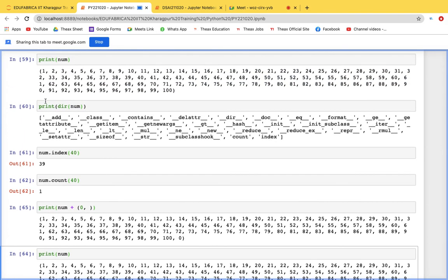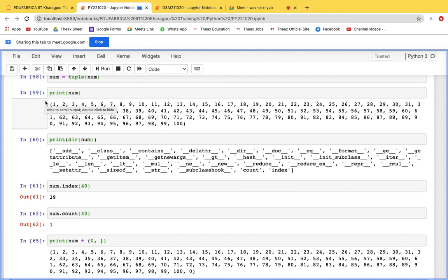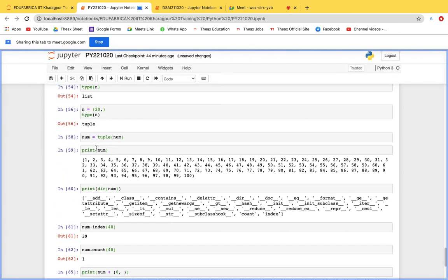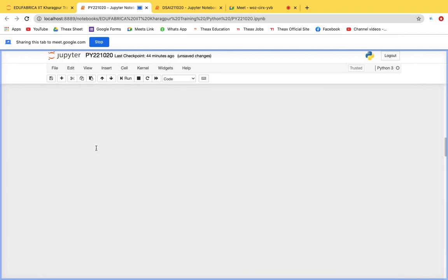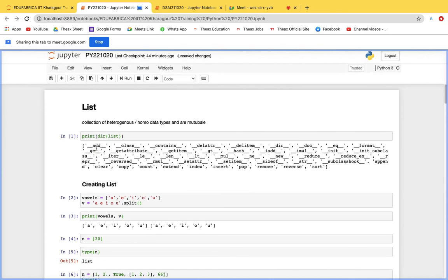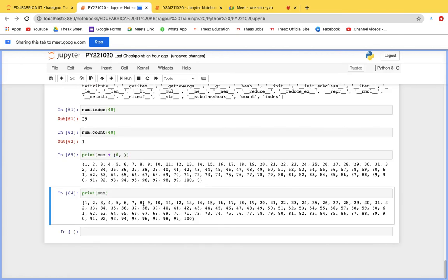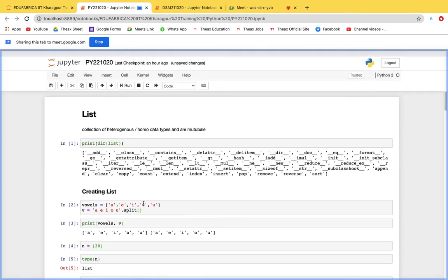Sets and dictionaries will be covered tomorrow. After that, we'll start building projects — a bank project, a Gmail registration page, and a database project. You can choose one or two projects from the course manual. Complete the list and tuple assignment questions and submit by 10. Any doubts on lists or tuples can be asked now.